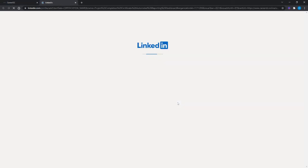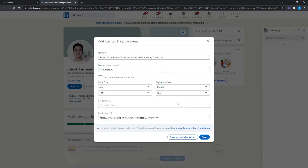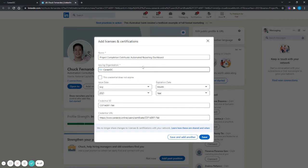It will automatically load a new tab and populate the necessary details for you to add your certificate to your profile.